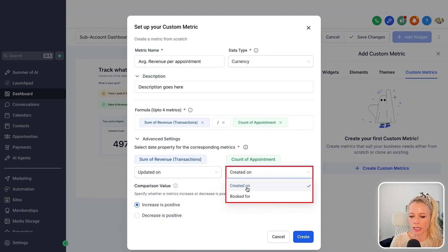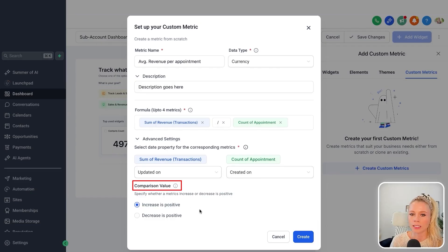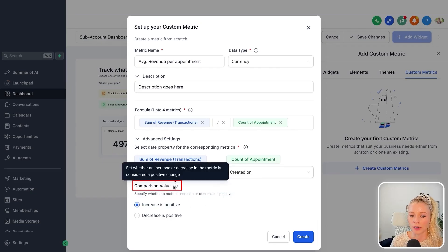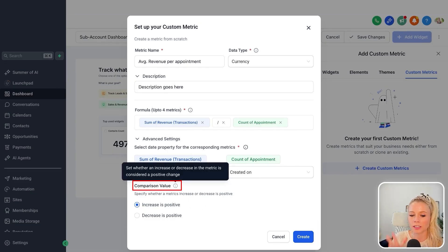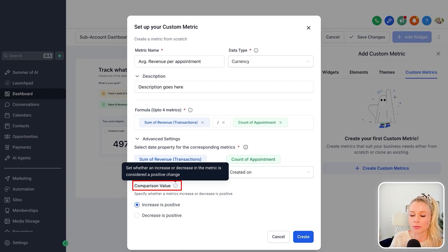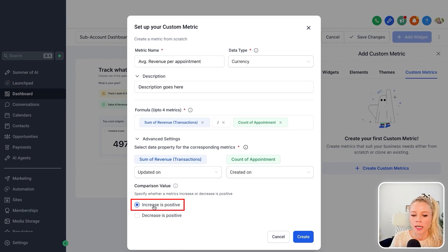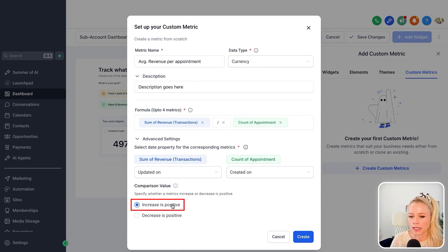We leave it as created on, and here you select a comparison value—set whether an increase or decrease in the metric is considered a positive change. And of course the increase in this case is positive. The more money we make, the better.